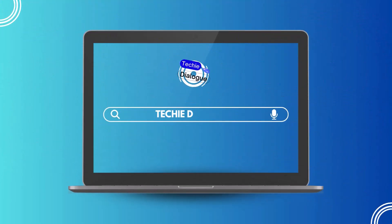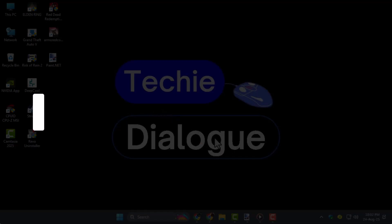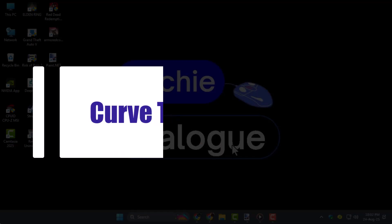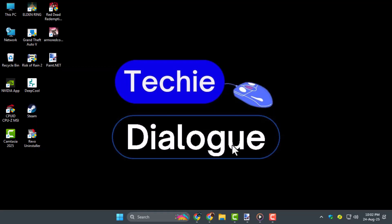Hi, welcome to Techie Dialogue. In this video, we will show you how to curve text on Paint.Net, so you can make your text look stylish and creative for any design.